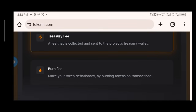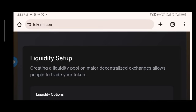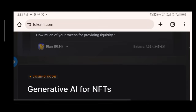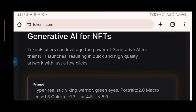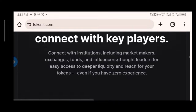You can choose which features you want in your token. They have treasury fees — collected and sent to the project treasury wallet — and burn fees to make your token deflationary by burning tokens on each transaction. There's also liquidity setup, which creates a liquidity pool on major decentralized exchanges like Uniswap and PancakeSwap so people can trade your token. Additionally, TokenV users can leverage generative AI for their NFT launches, resulting in quick, high-quality artwork in just a few clicks.